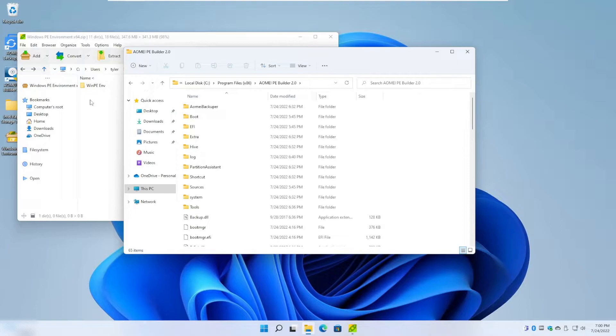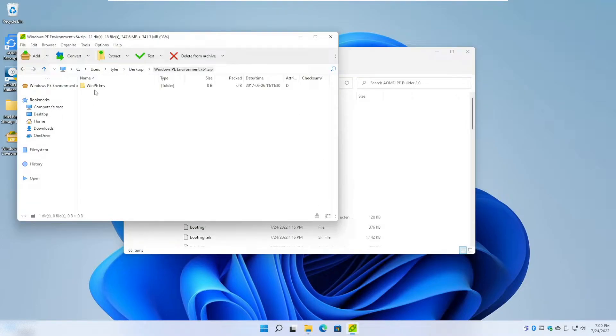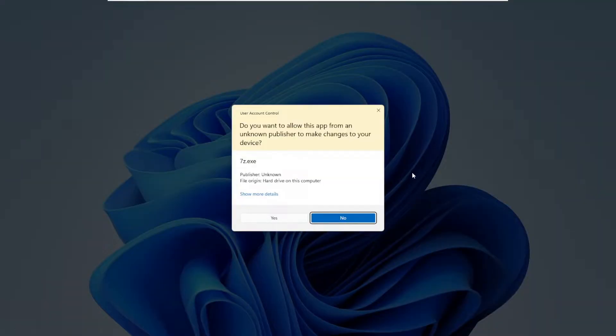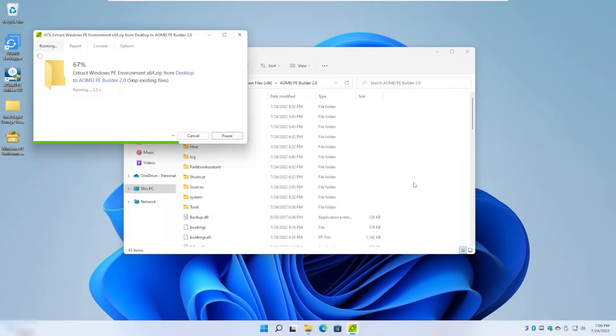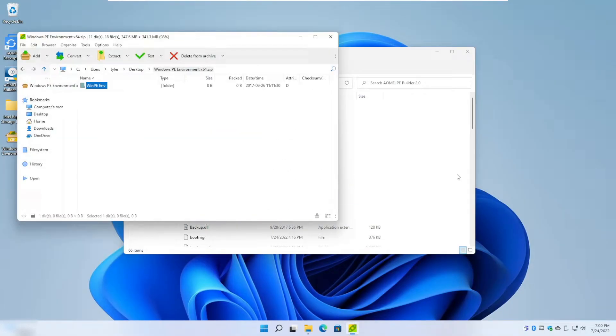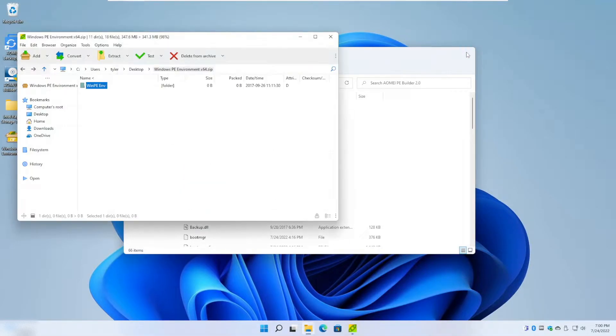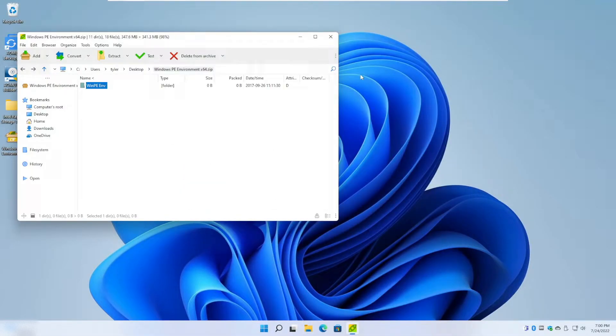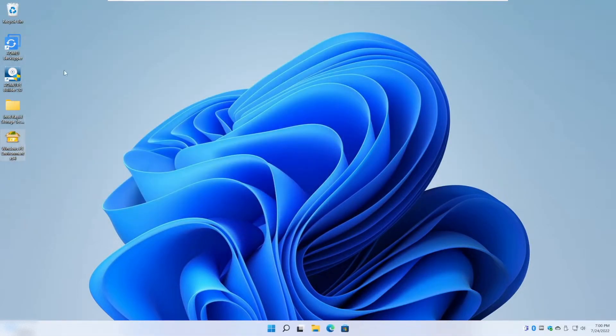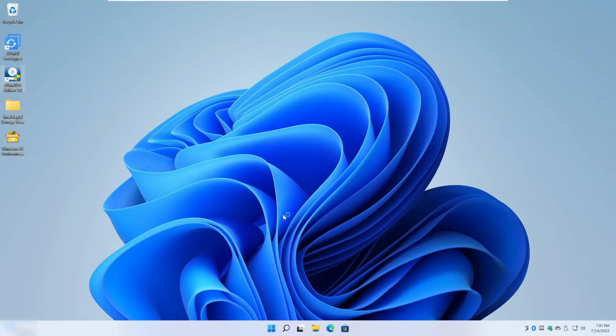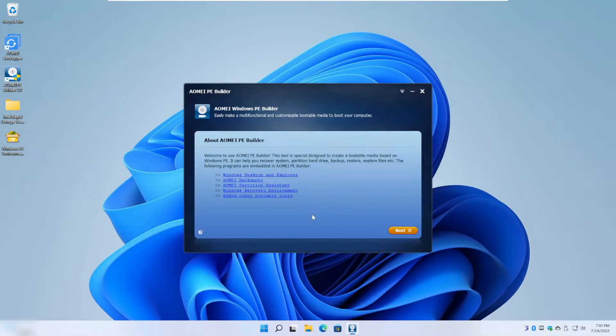Here we want to extract the Windows PE environment, so we're just going to extract the Windows PE environment to the source directory of the AOMEI Backupper PE Builder, and then we're going to launch this PE Builder.